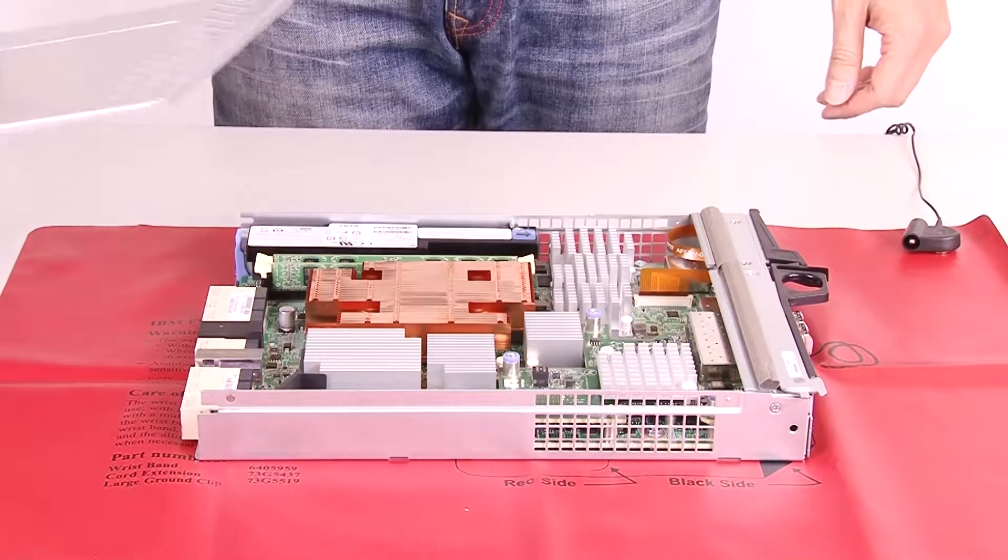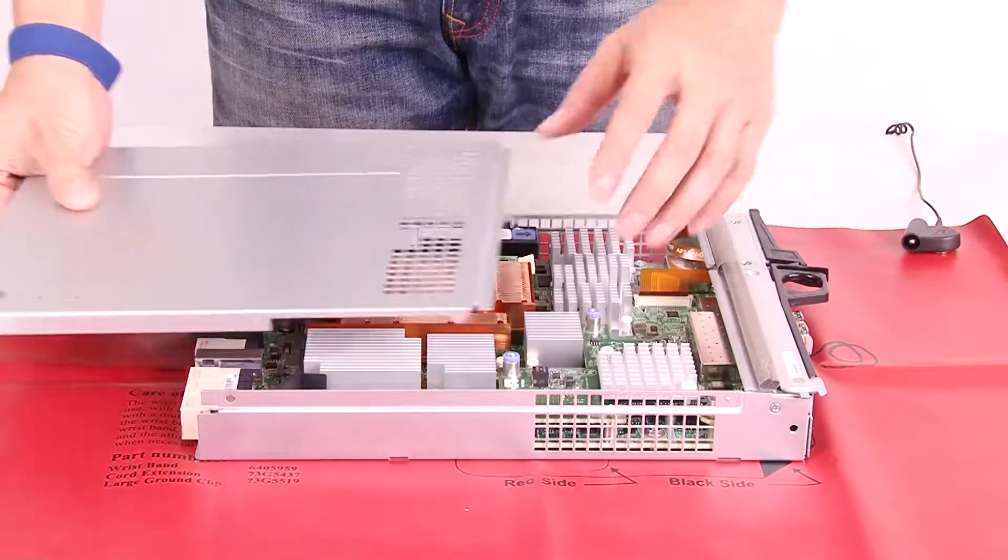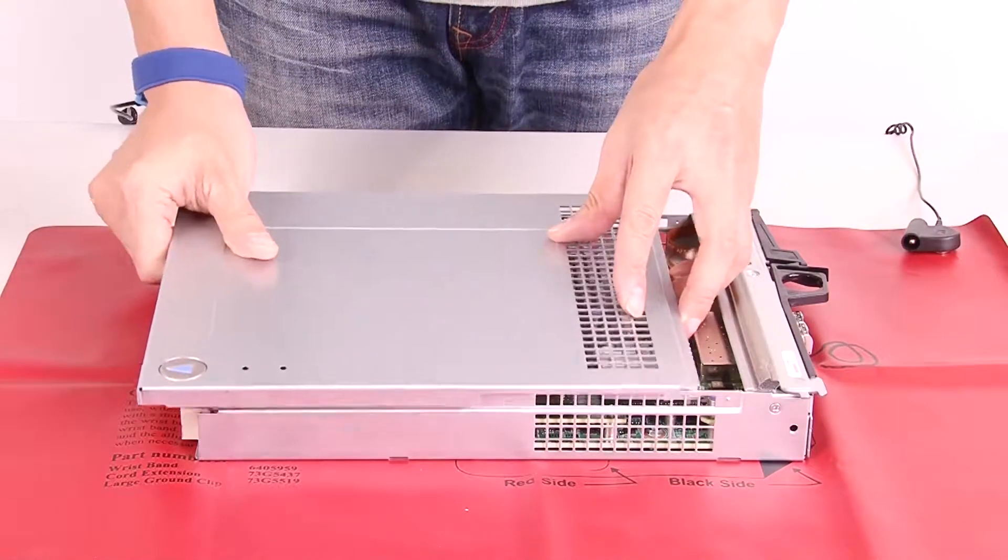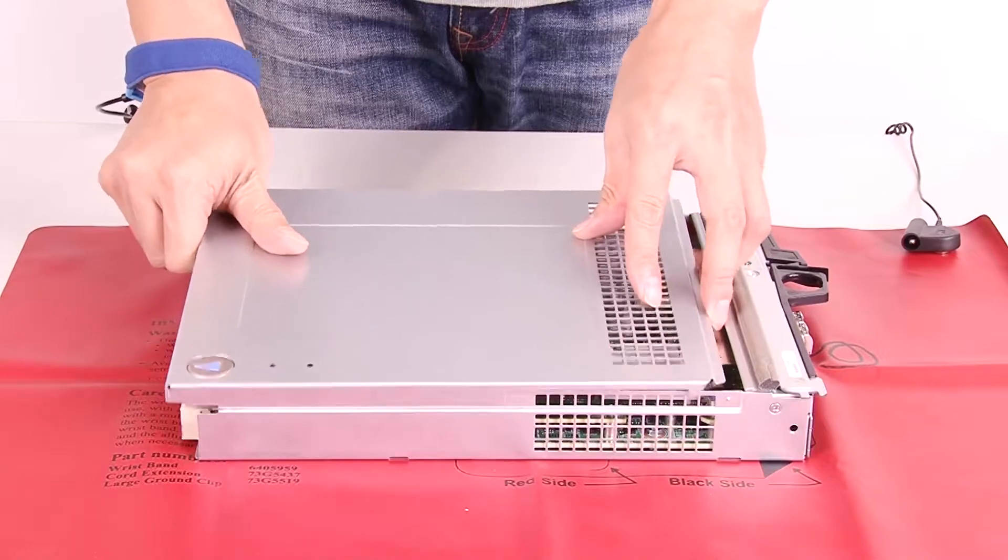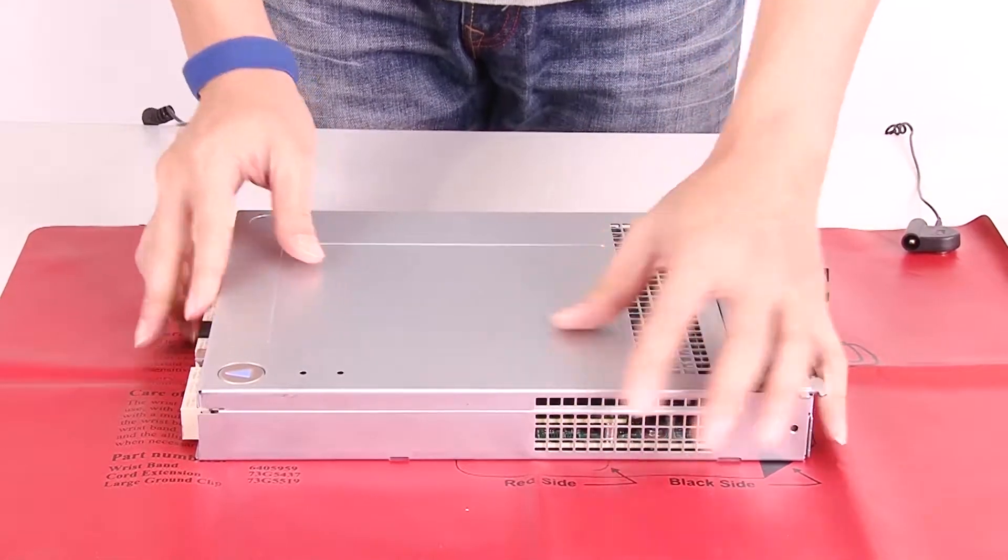Reinstall the cover on the controller canister by sliding the cover from back to front until the button clicks.